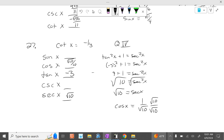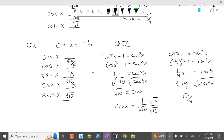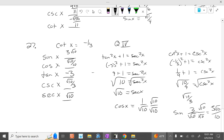Let's take cotangent squared of x plus 1 equals cosecant squared. So negative 1/3 squared plus 1 equals cosecant squared: 1/9 plus 1 equals cosecant squared. 1/9 plus 9/9 is 10/9 equals cosecant squared. Take the square root: square root of 10 over 3. So sine is 3 over square root of 10. Multiply top and bottom by square root of 10: it's 3 square root of 10 over 10.